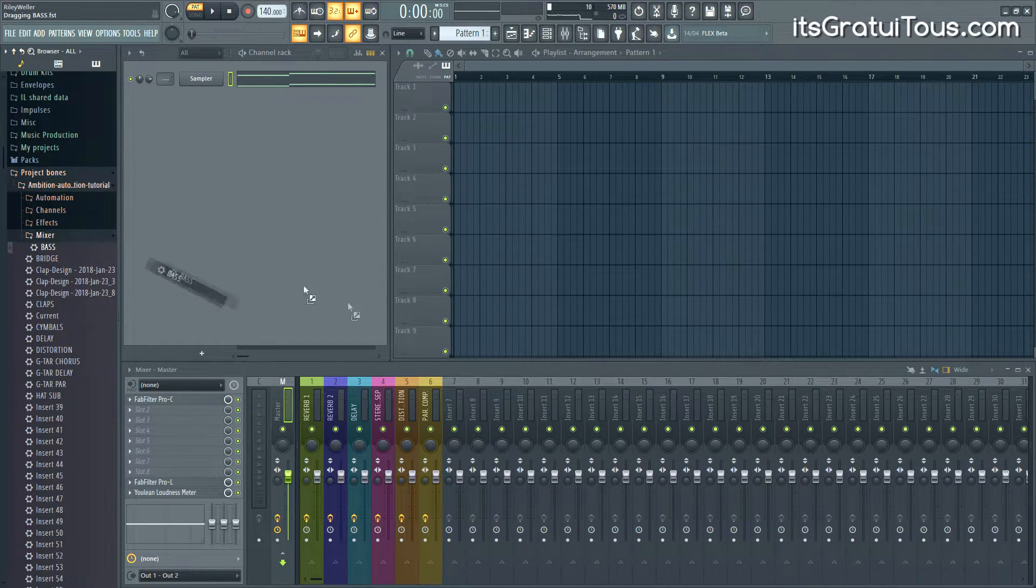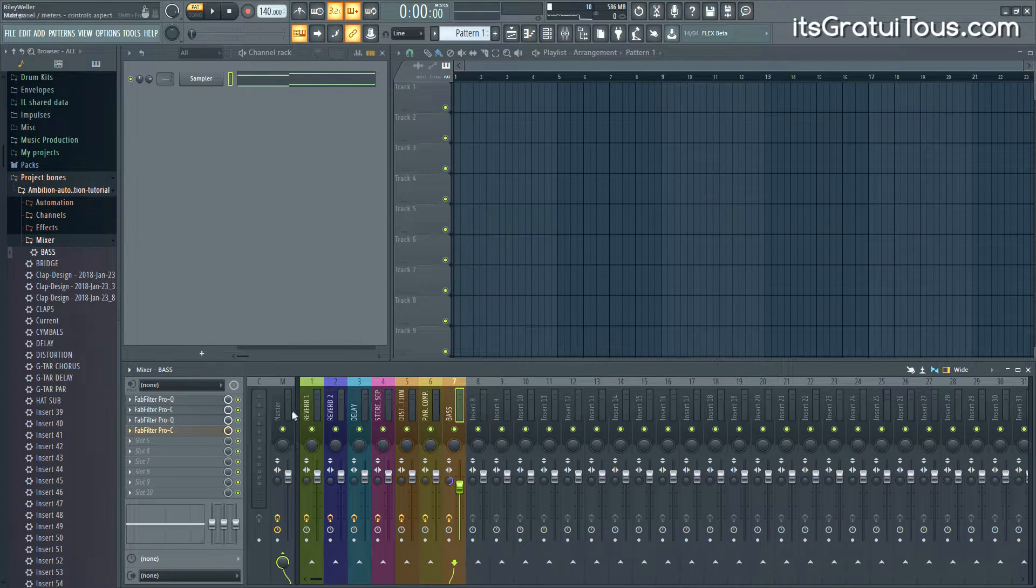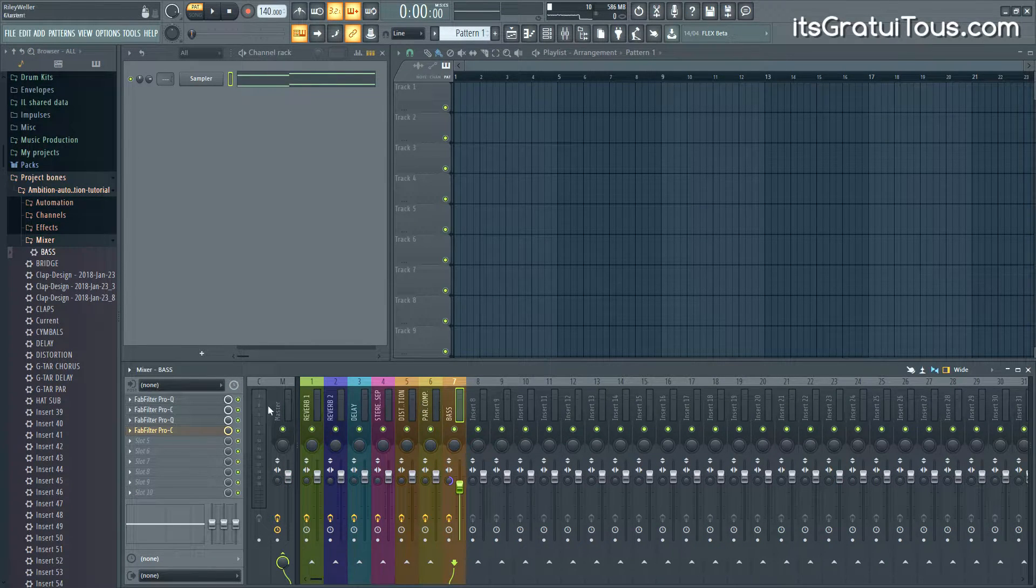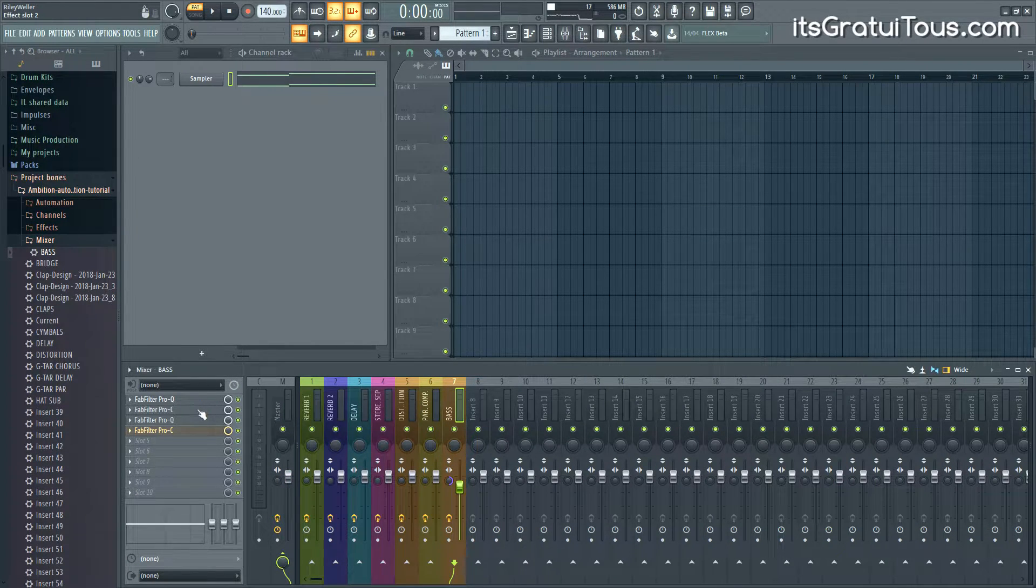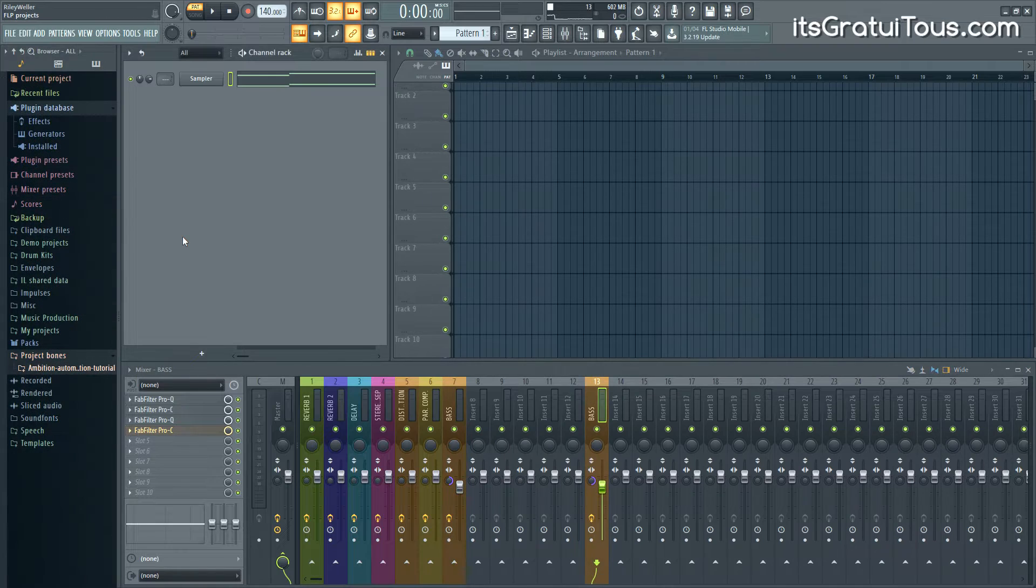If you want your mixer, if I drag over this bass preset under here you're going to see that it loaded up all of these EQs and these compressors.